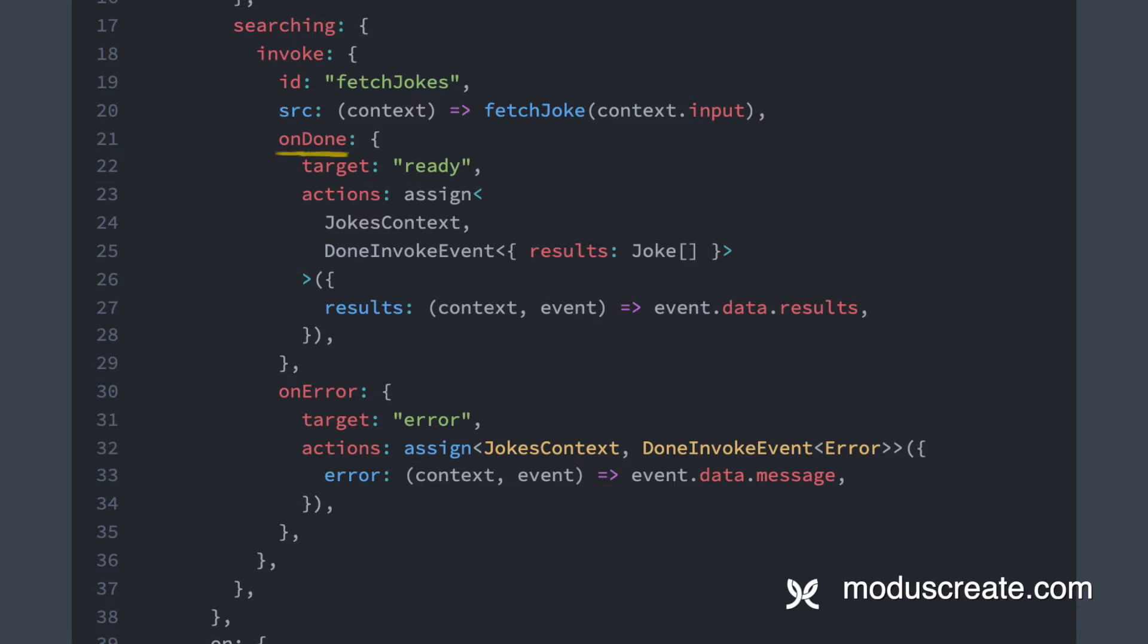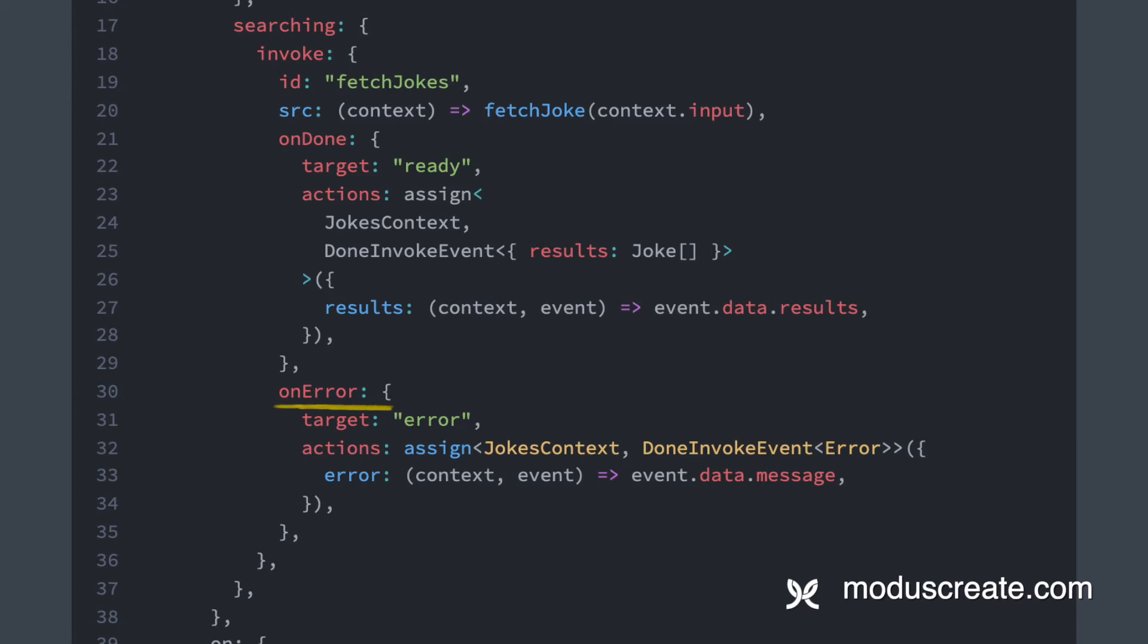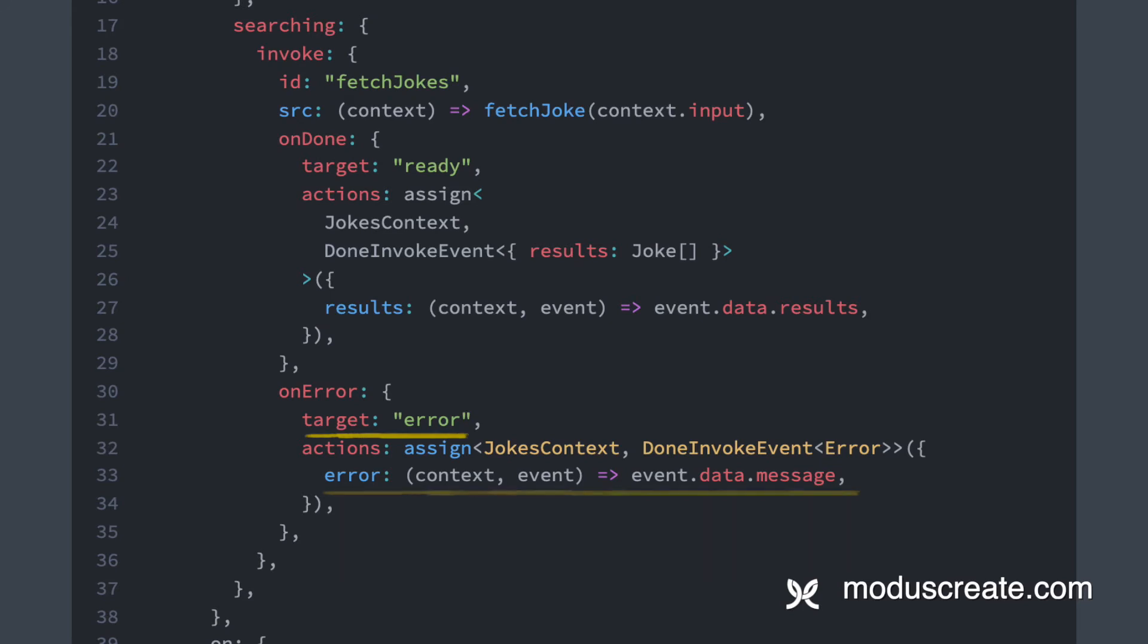Then we define callbacks to handle the results of the service invocation. The onDone callback is taking a target property of ready. This means that whenever the service we're invoking resolves, we are transitioning the machine over to the ready state. And we also have an inline action here, which assigns the results of our service call into the context results. The onError callback is very similar. It assigns the error message into context and transitions the machine into the error state instead. This happens whenever fetchJoke rejects.